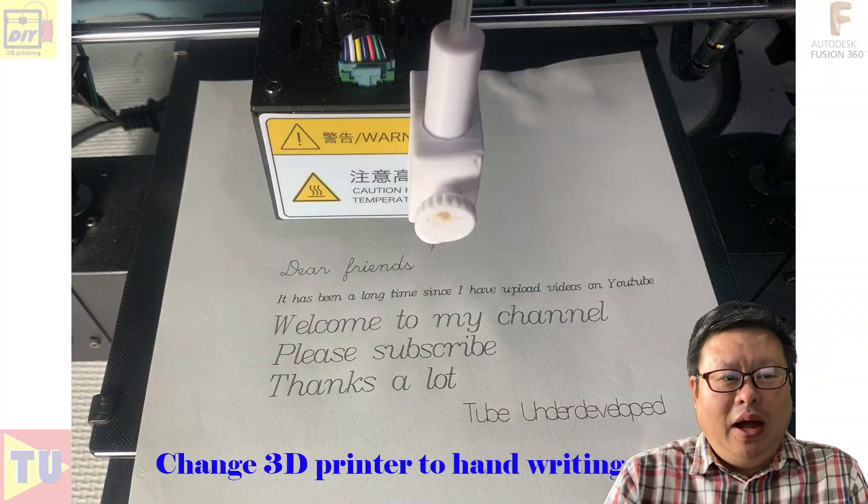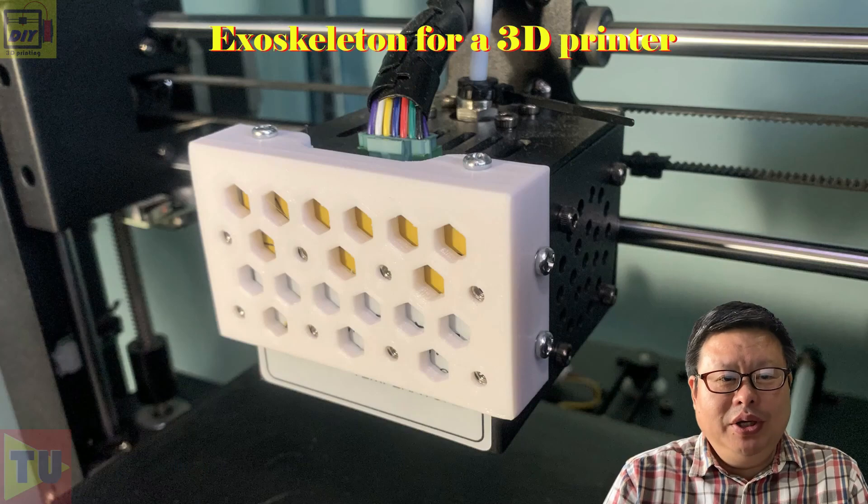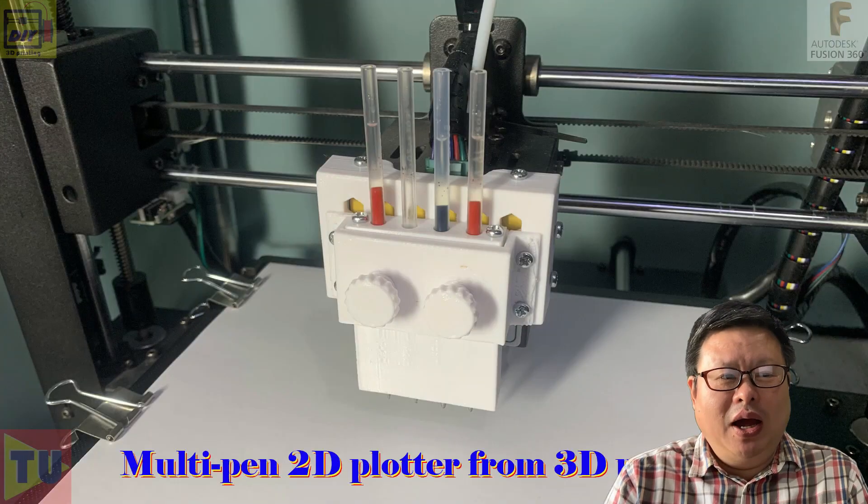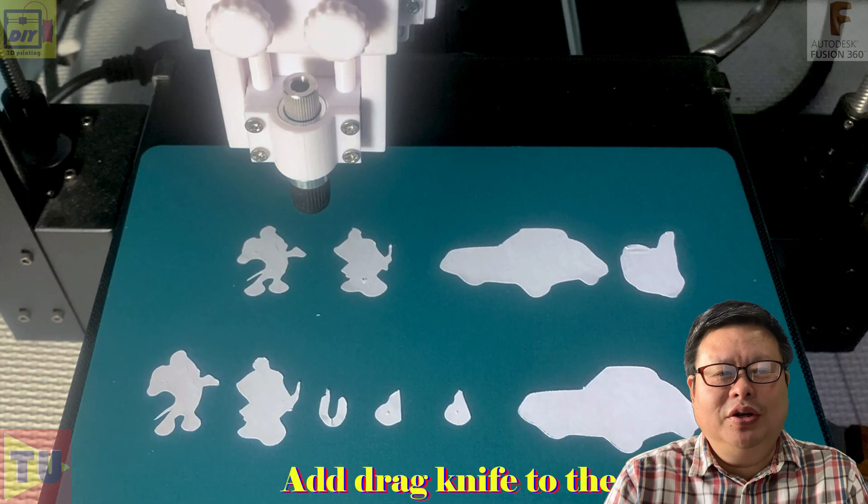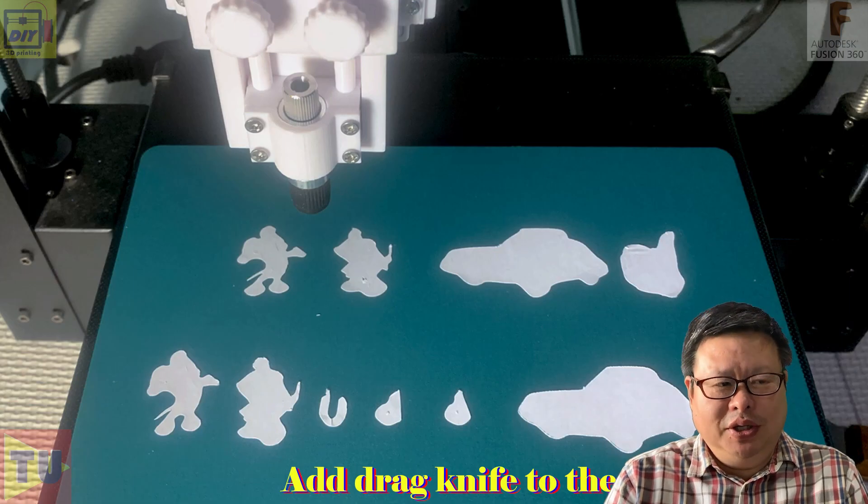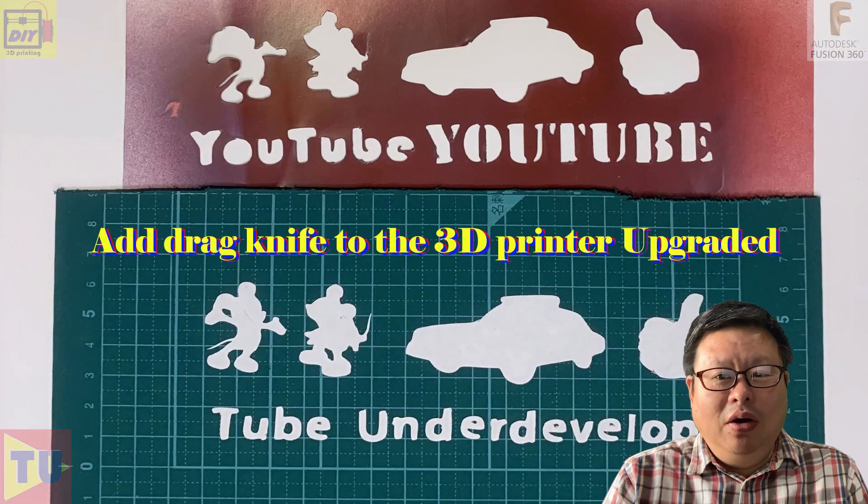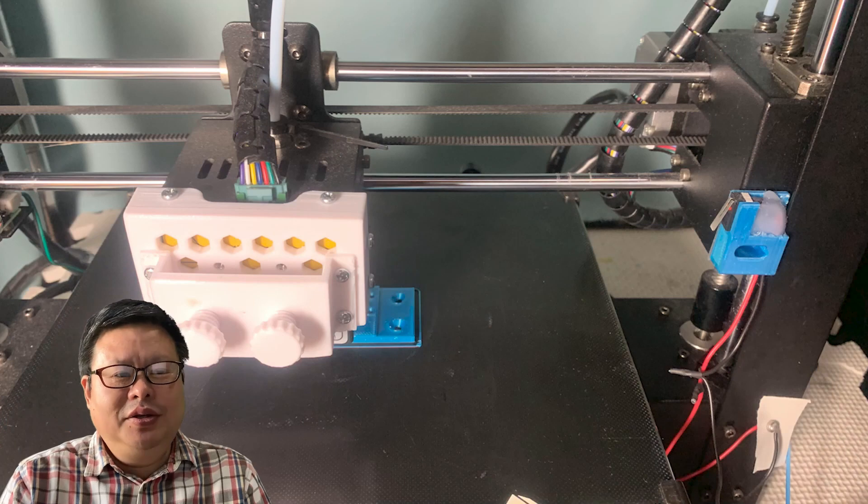Recently I modified my 3D printer to become a multifunctional CNC machine. Let's have a look.